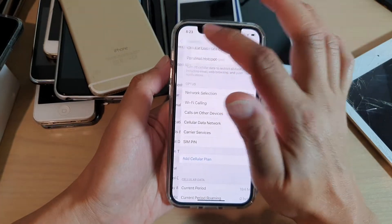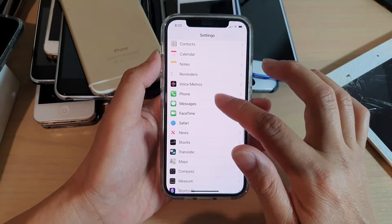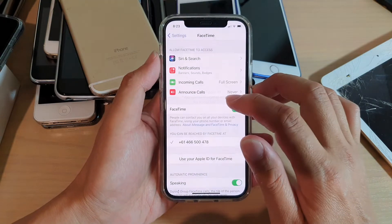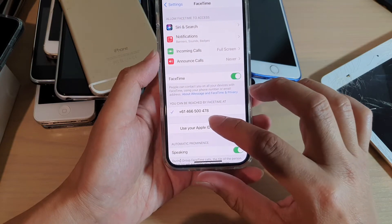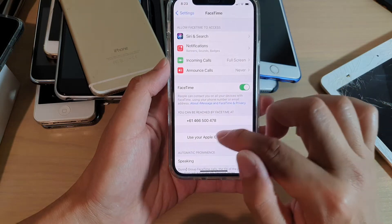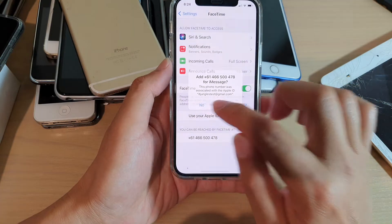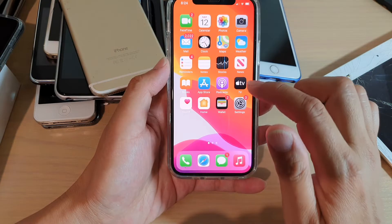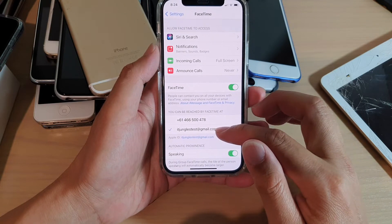So let's first go back to FaceTime. We need to sign in with the same Apple ID. So I'm going to sign in with the same account. After waiting, you can see it's now signed into my Apple ID.